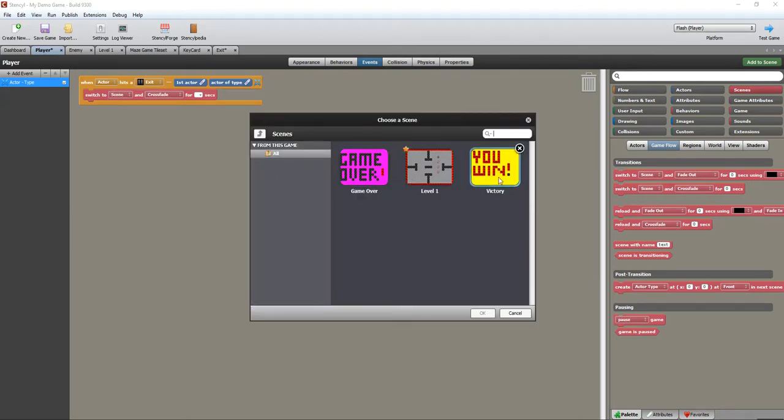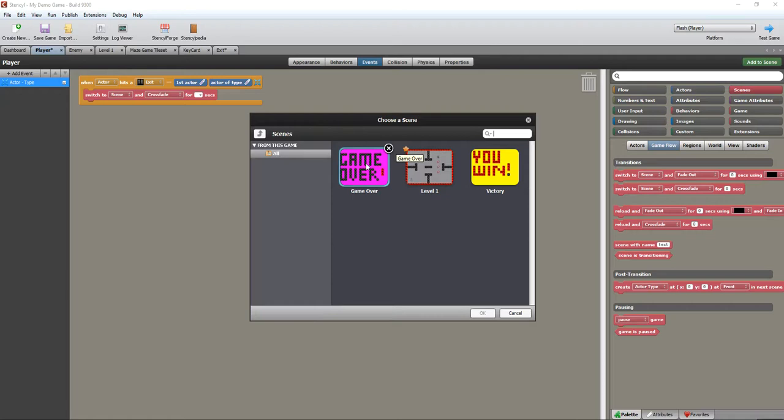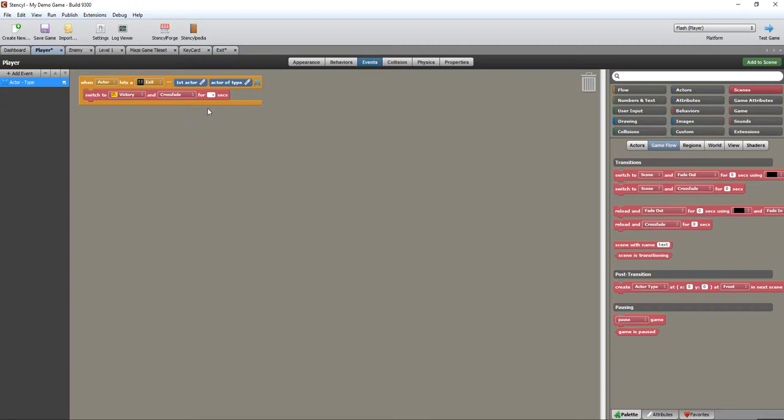Switch to scene. Double click, choose the scene that I want to go to. You'll notice that I've created a victory scene which is similar to the one I did for the game over screen. This is a victory screen. Then I can choose if I want to crossfade and for how long it's going to be—let's just put two seconds.